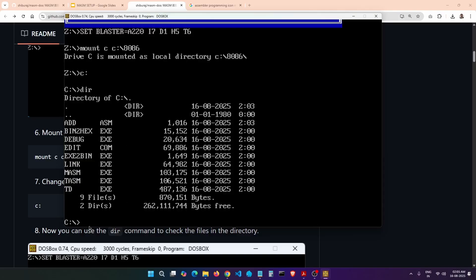One common problem you will face is forgetting to create the assembly file before mounting. You have to create add.asm — or whatever file you want to compile — before you mount it in DOSBox. If you create the file after mounting, it will not be reflected inside DOSBox. In that case, either unmount it or simply close DOSBox and remount it again by restarting DOSBox.